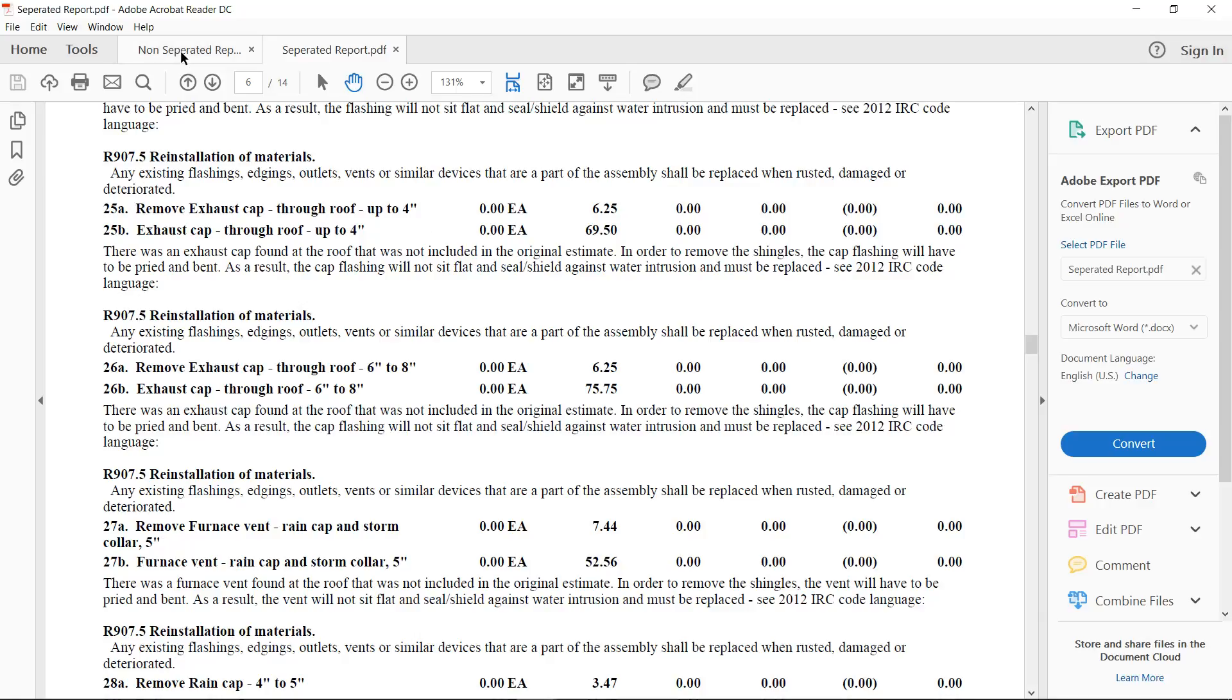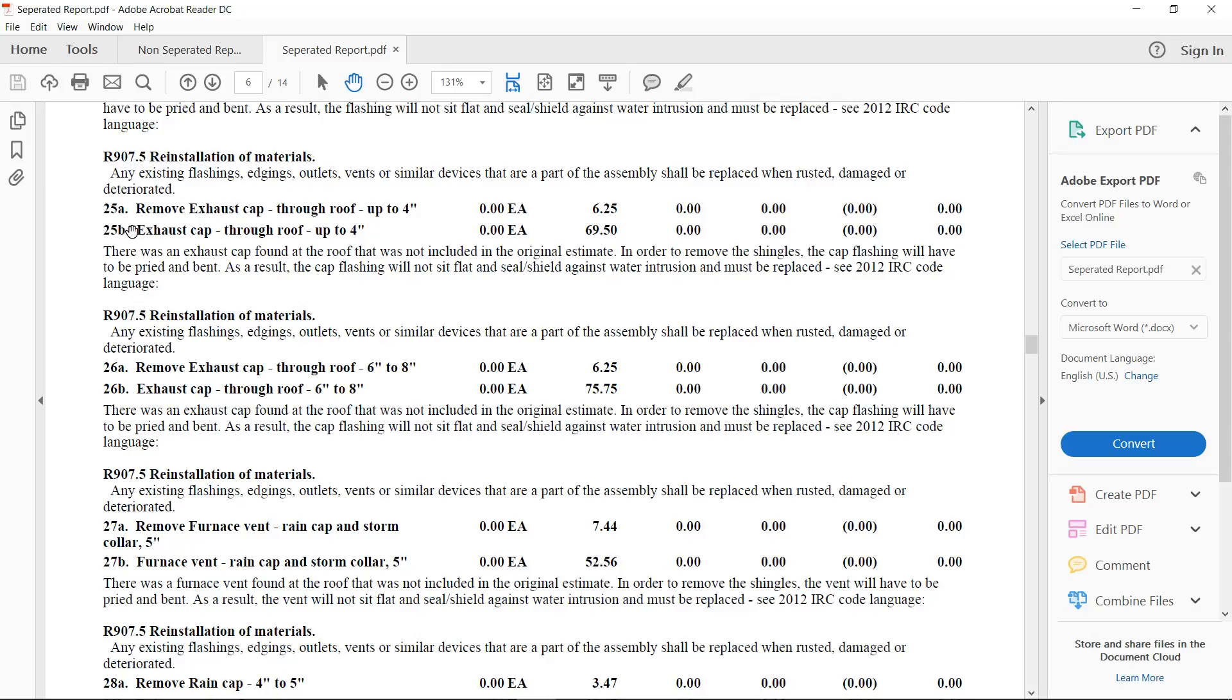As you can see, we have 25A remove, and there's the unit price. 25B replace, and there's the unit price. And that's the way this adjuster was asking for the estimate to be sent to him. The other thing that this report type will do is create the 25A and 25B.